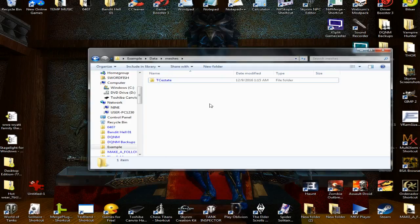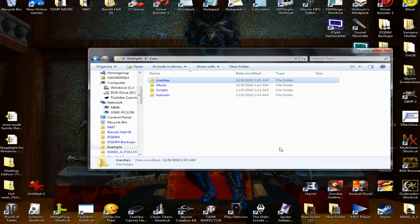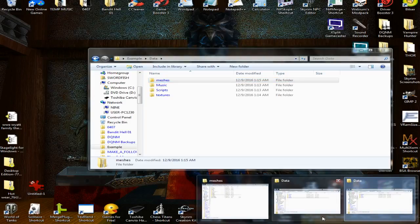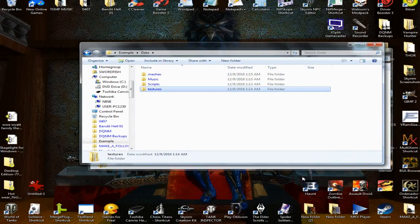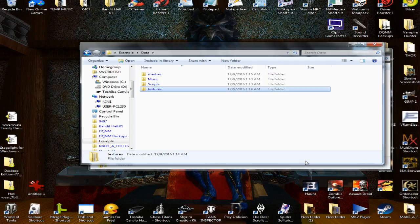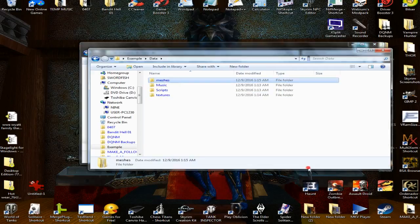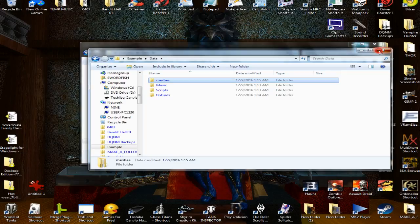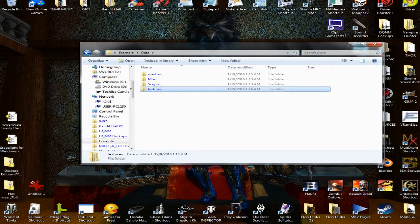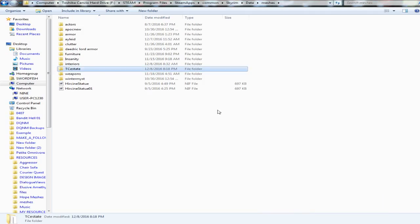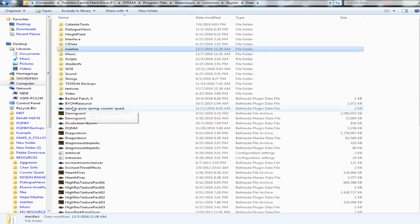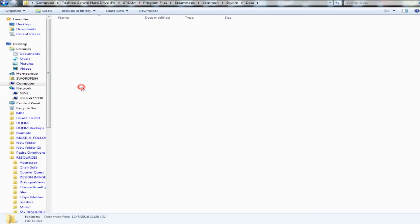Then I would go back to my main data folder, which is not that, sorry about that. I'll go back to my main data folder, then I'll go into my textures.